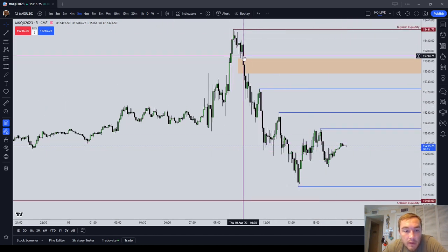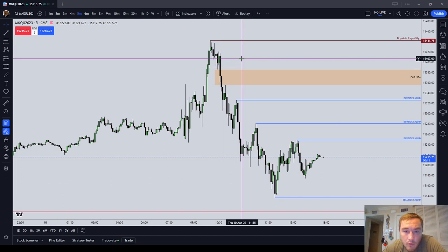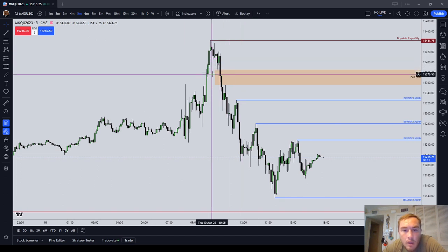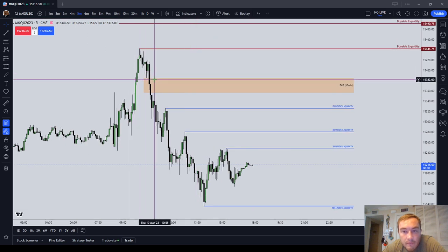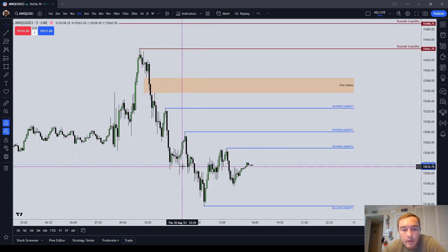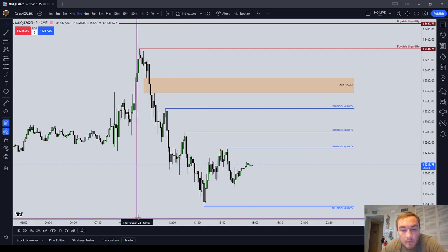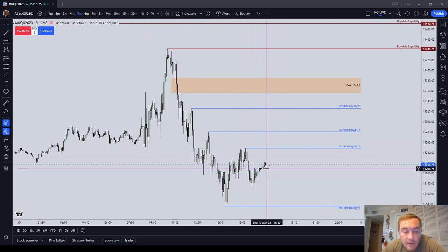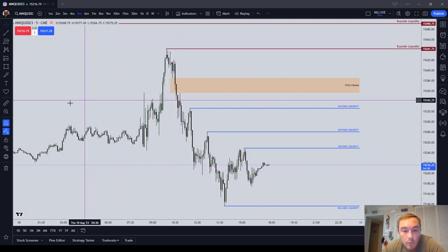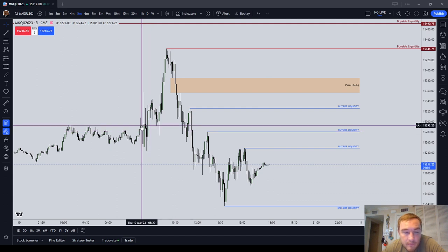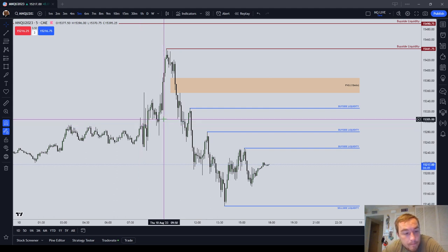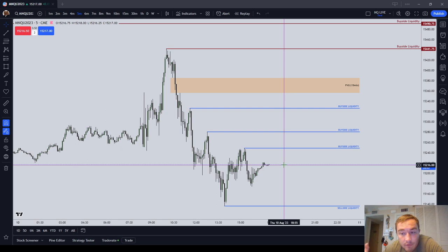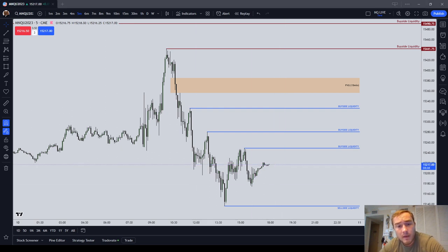Just to recap: in this video we covered price action based stops that you can use and trail down with the market. My favorite is the order block mean threshold. I also went over how you place it on a fair value gap or an inverted fair value gap, and mentioned using the consequent encroachment of a wick. If you use price action based stops along with your risk management — trading the micro Nasdaq, trading the right amount of contracts, not over-leveraging — you should be fine. The flat 20-point stop just didn't work for me, so here are some price action based stop ideas.